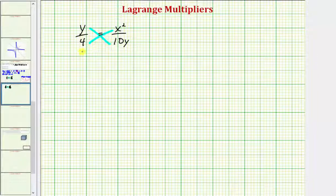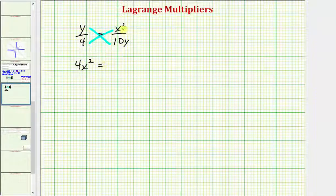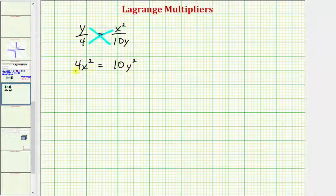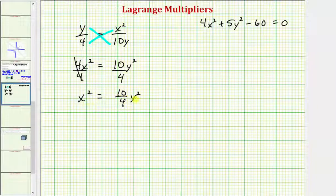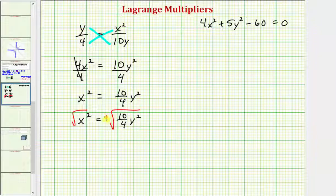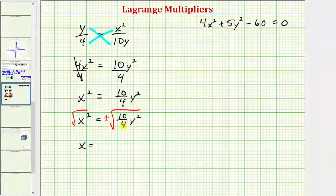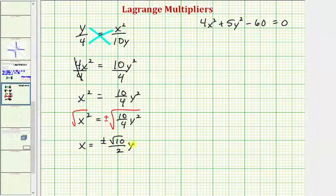The cross products give 4x² = 10y². Dividing both sides by 4, x² = (10/4)y². Taking the square root of both sides, x = ±(√10 / 2) · y.